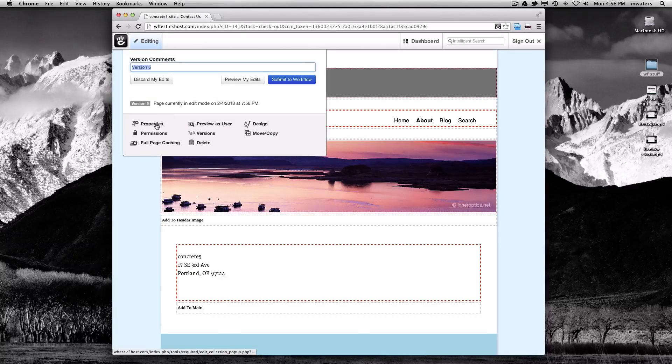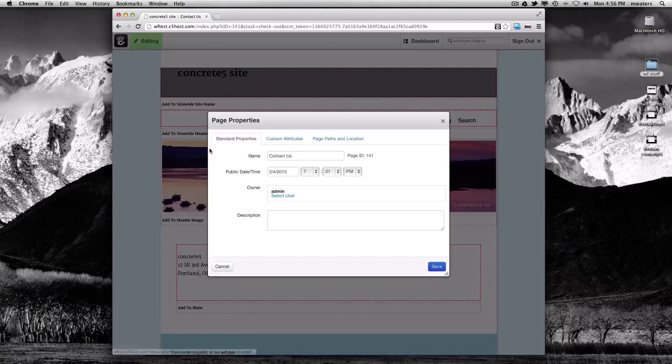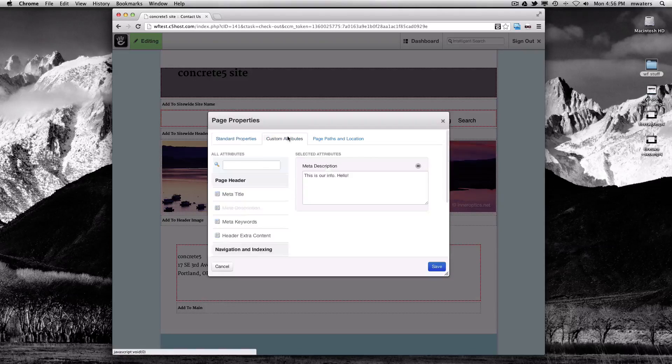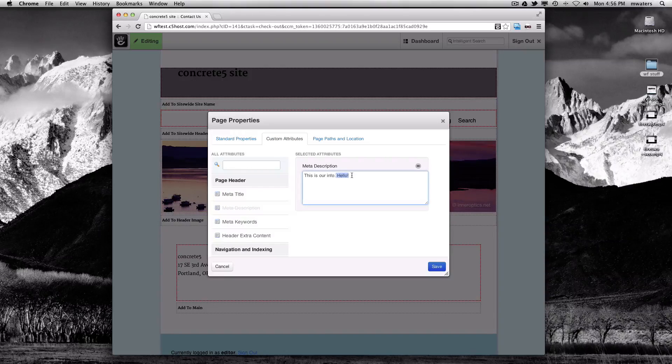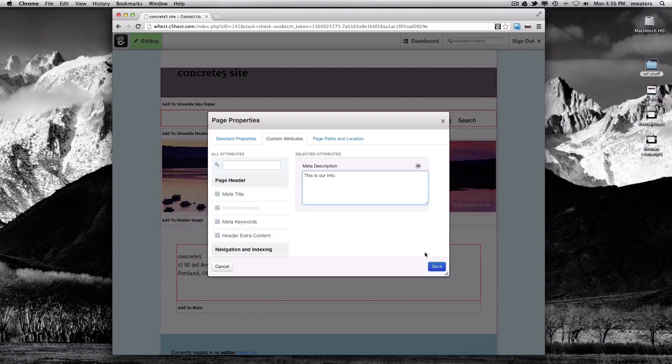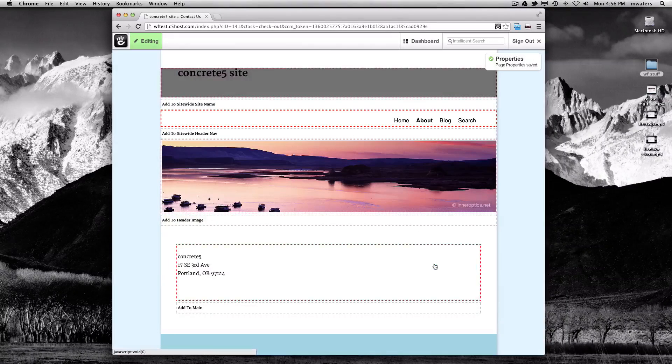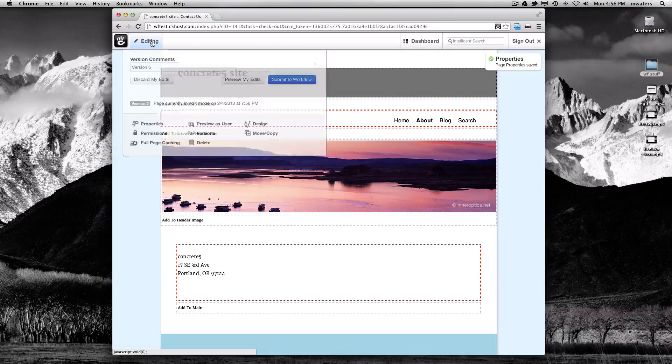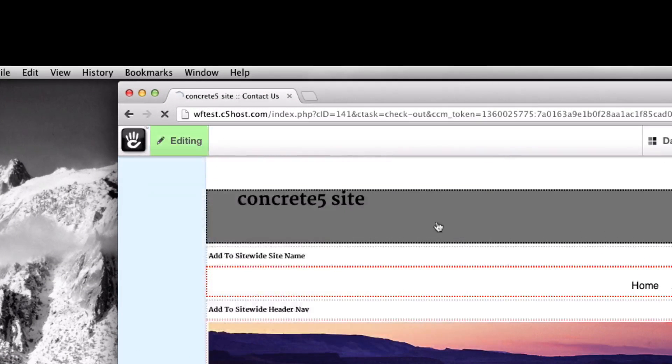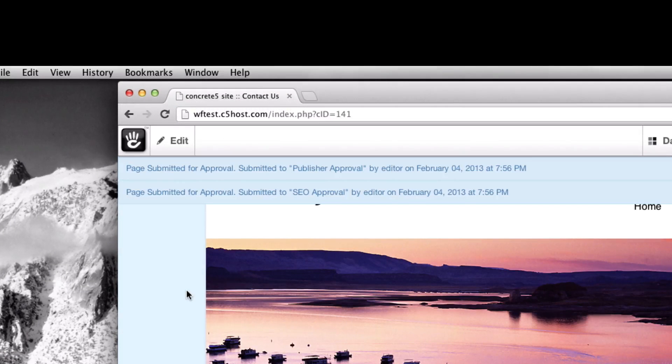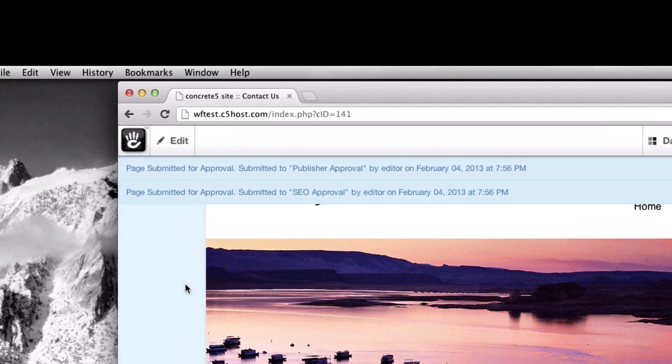Change a custom attribute, in this case the meta description of our page. I can now submit my page to workflow, and not one but two different workflows will fire.